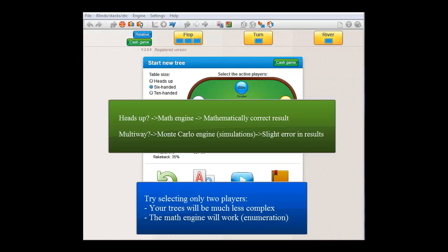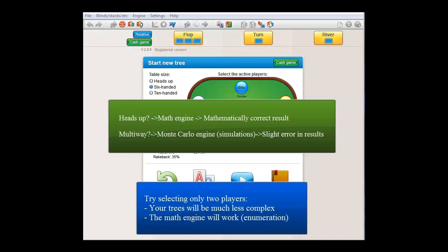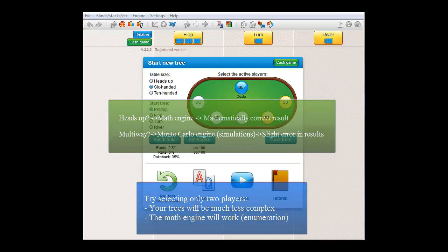And this will cause a slight error in all your results. On the other hand, if you just use two players, you'll get trees that will be relatively easy to work with, and also the software will be able to enumerate all the results, meaning that they will be mathematically accurate. So if possible, just stick to two players.